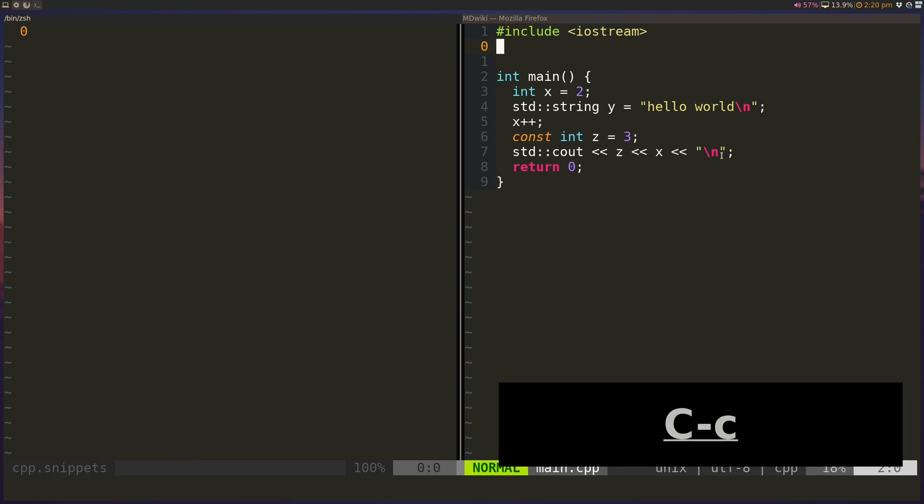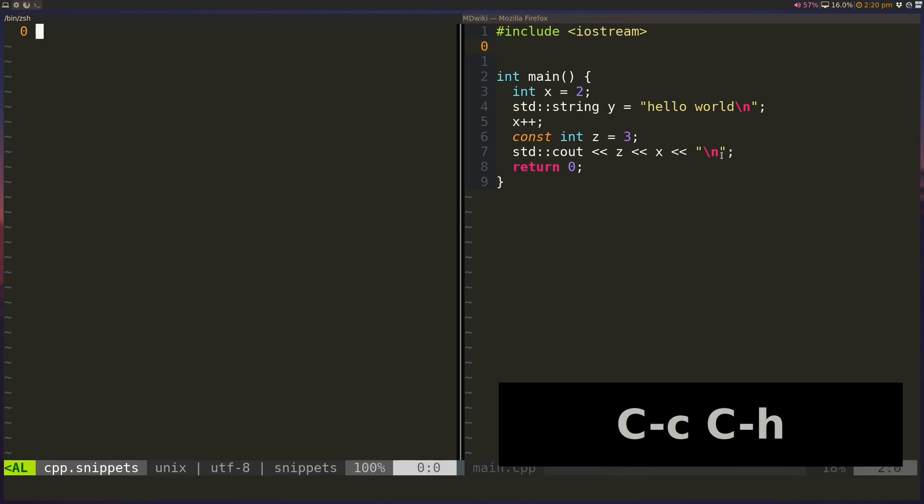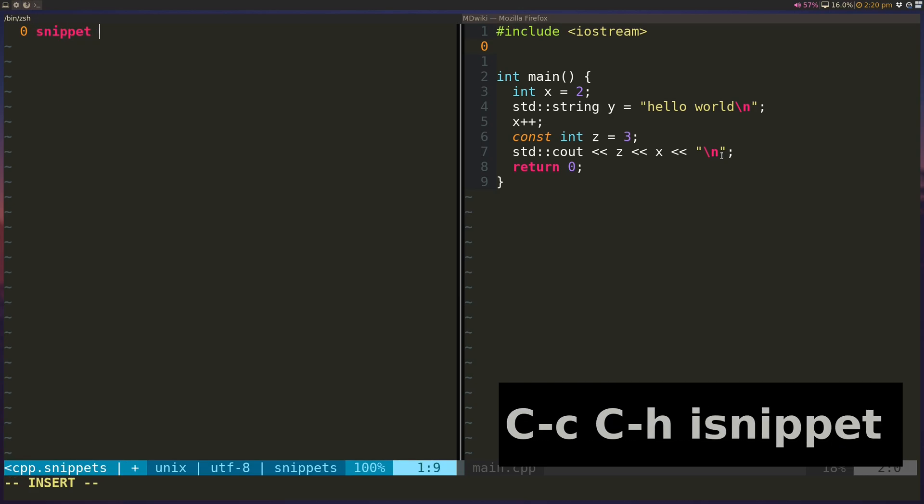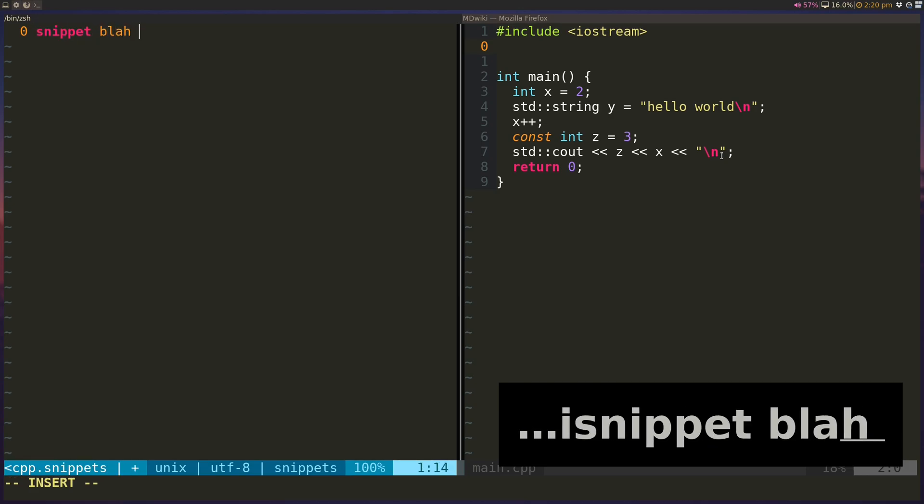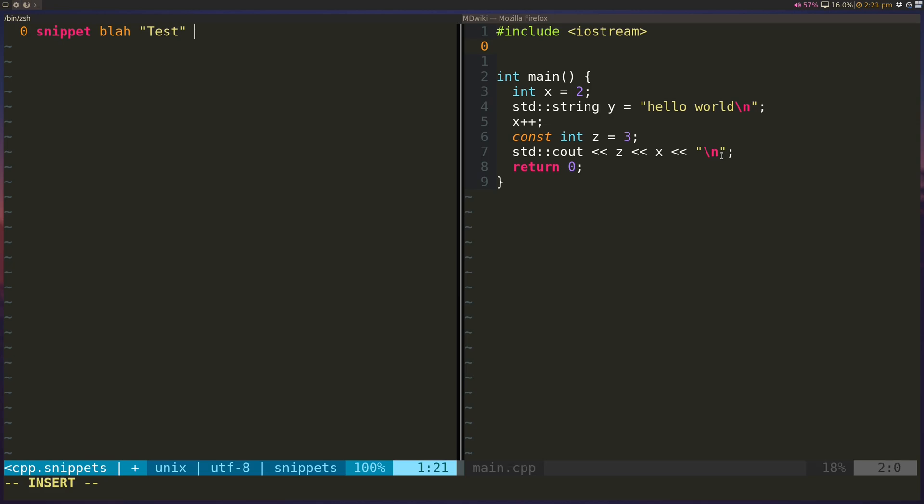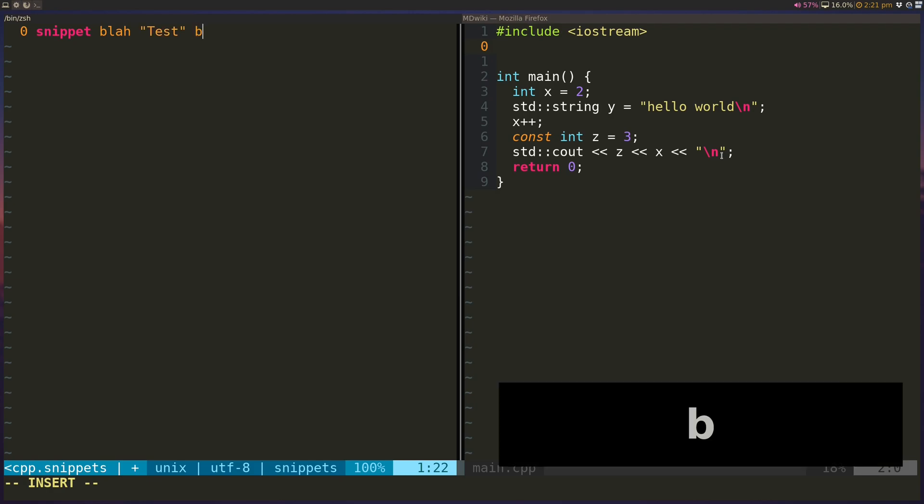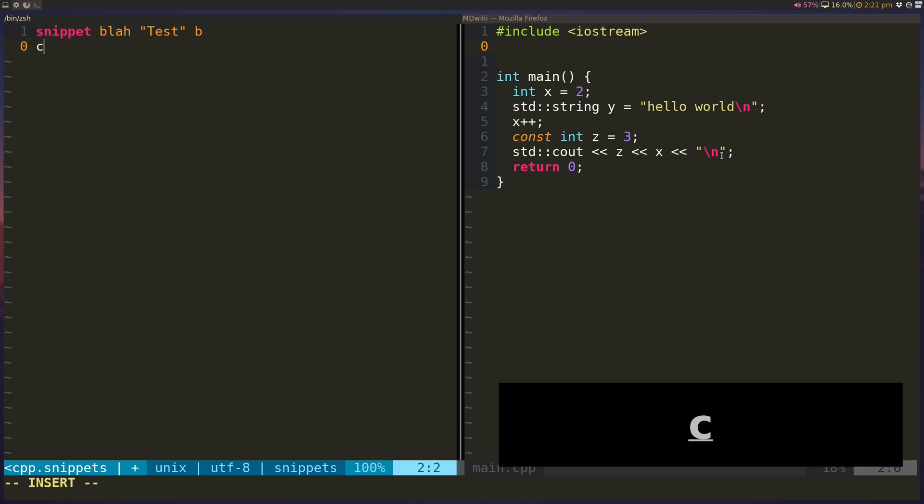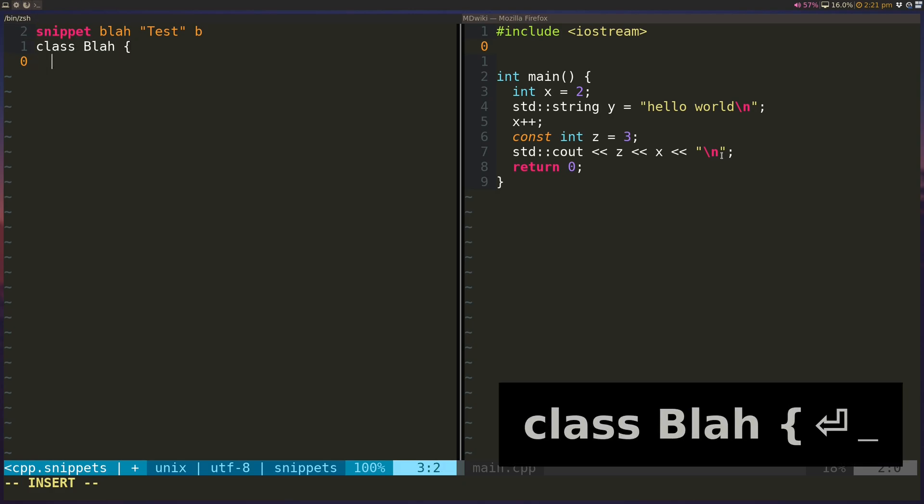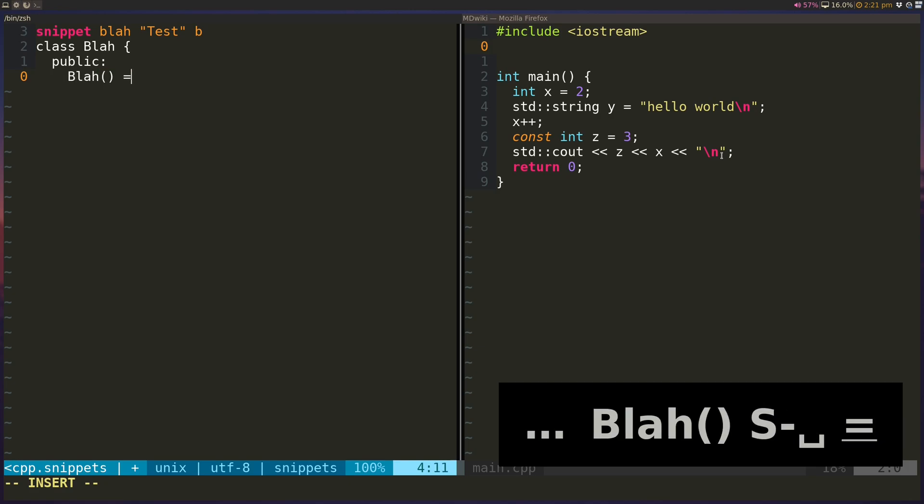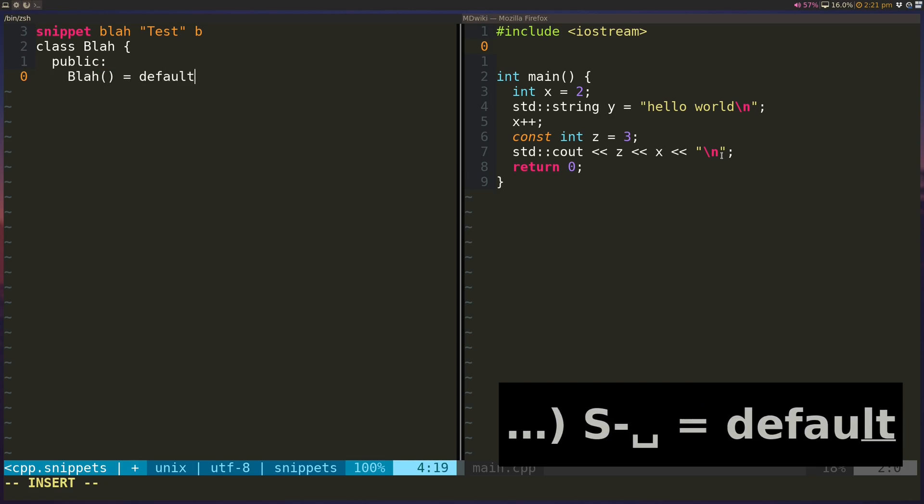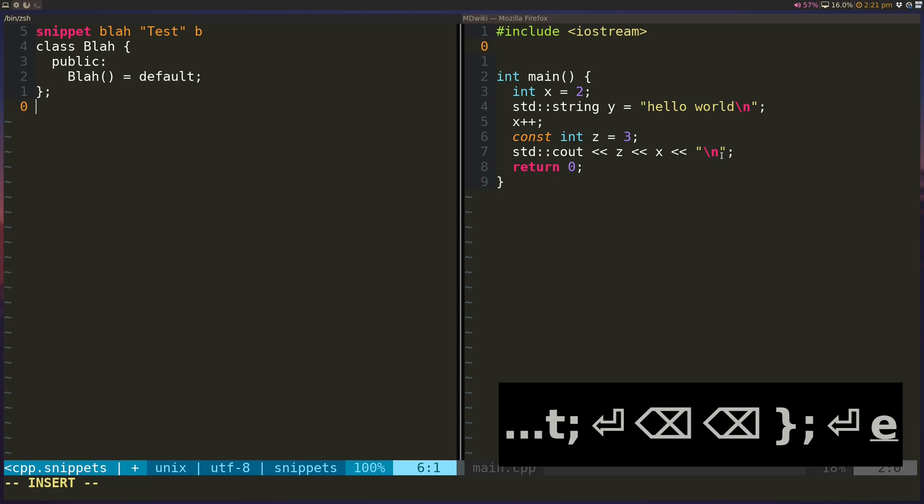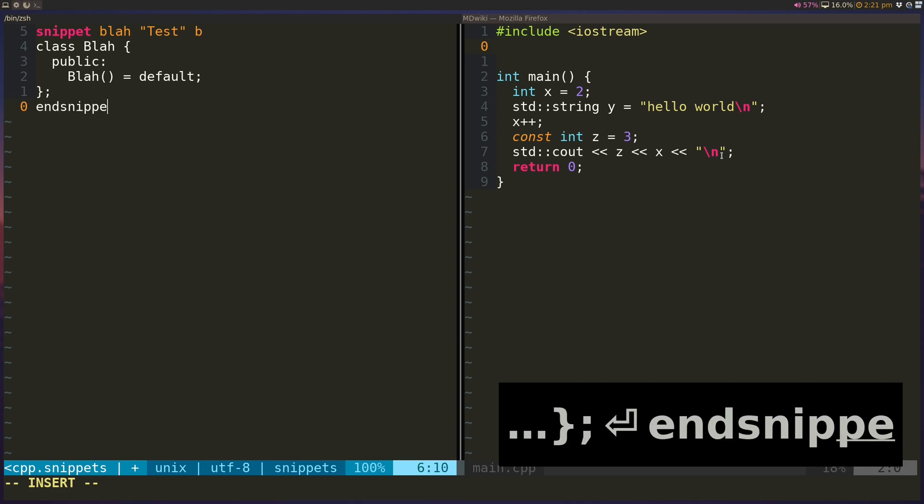Anyways, so we can add a snippet by just typing snippet, and then we specify a keyword here. So I'm just going to type in and say blah, and we provide a description. We don't really care, but some autocompletion plugins will show that description while you're looking at while you're typing in the keyword. And then we'll type in B, which is the option for the snippet. And we'll get back to the option later. And then you type in your snippet here. So in my case, I'm going to type, let's say I'm just creating a class blah, and maybe it's public. And there's a constructor with a default constructor. And that's basically it. So I can end the snippet.